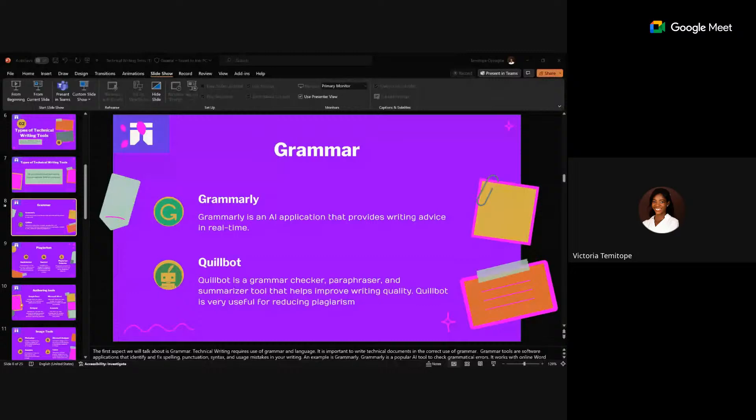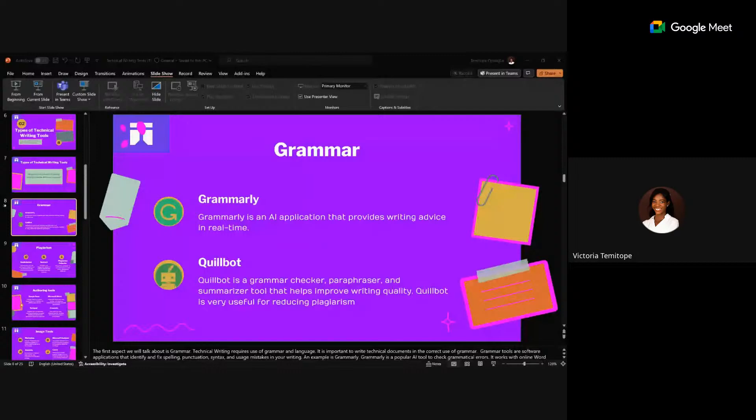It's very useful to use plagiarism tools to check if some of the sites you researched use the exact same words or have very close similarity to your writing. There are different kinds of plagiarism tools, including Duplichecker.